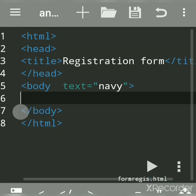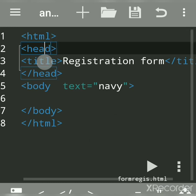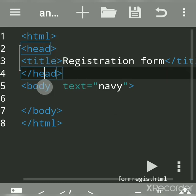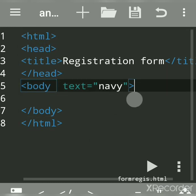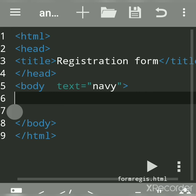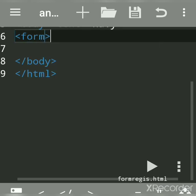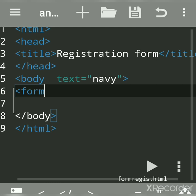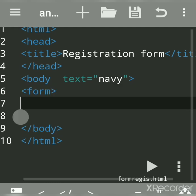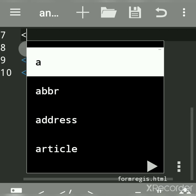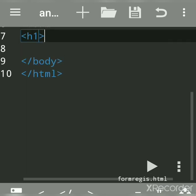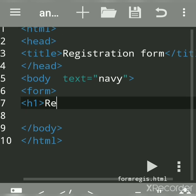These are very basic and necessary tags. To create any form controls or form elements, the form tag is necessary — form is also an element. We will now write a heading tag to display the heading 'Registration Form'.